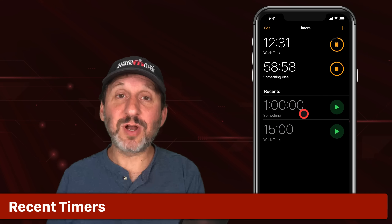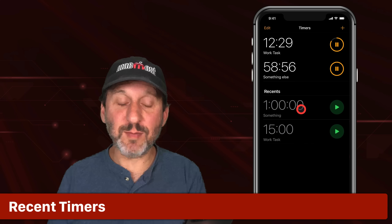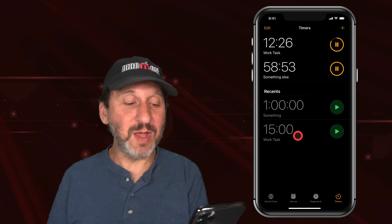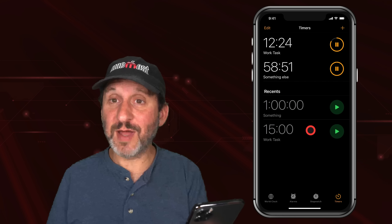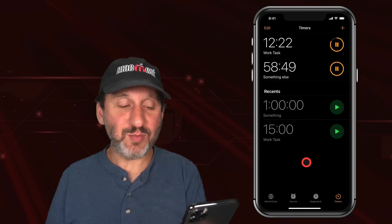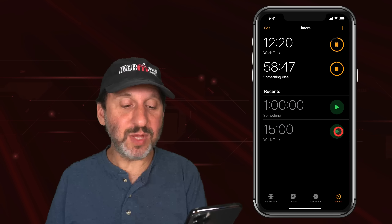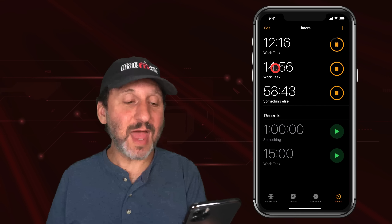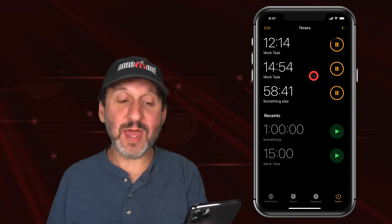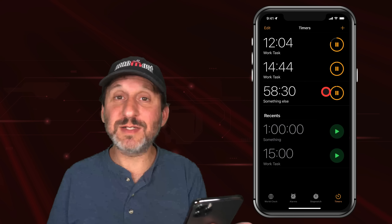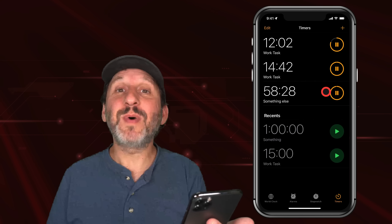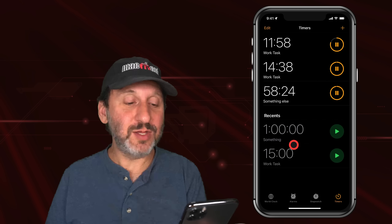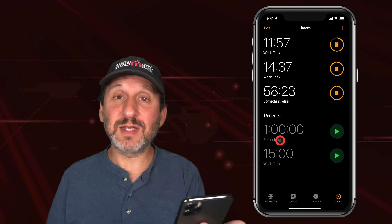Recents allows you to start a timer based on a previous timer. For instance, if the Work Task timer is something you do all the time, it will remain in your Recents. The Recents list can get pretty long. You can simply tap an entry to start a new timer at that amount of time with that label — it's an easy way to recreate timers. You don't have to start every timer from scratch by specifying a time and details. The Recents list is very useful.